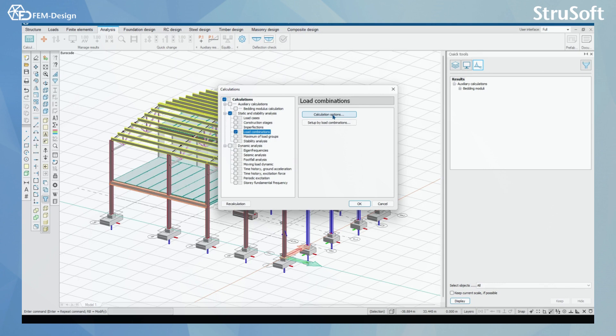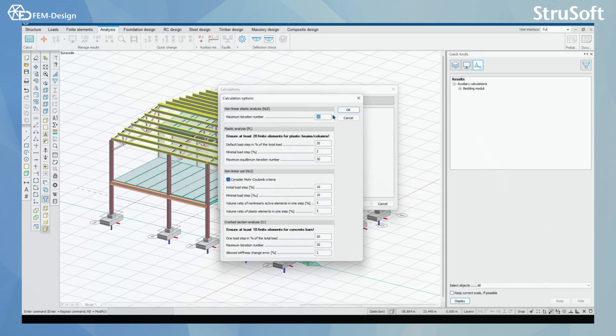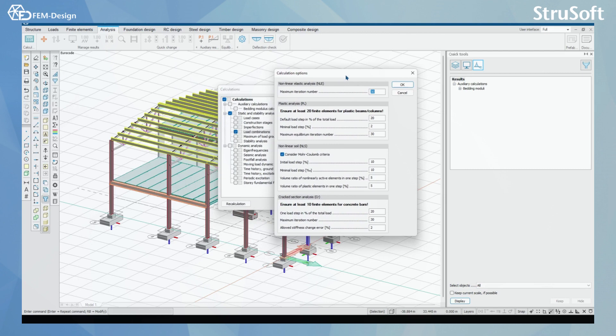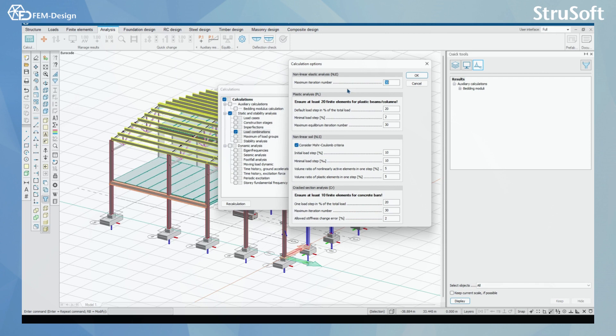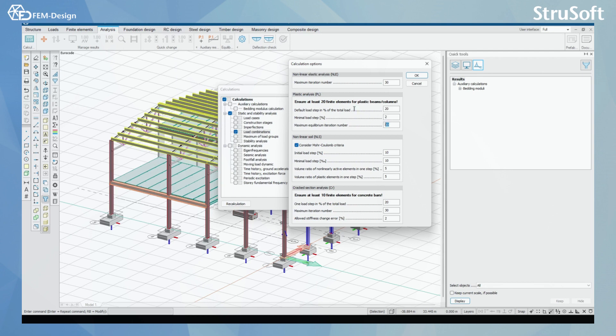I am going to first check the calculation options from here and here you can see some of the calculation options for non-linear analysis types. For example, if we have non-linear elastic analysis activated, here is the maximum iteration number you can select. For plastic analysis, we have default load step in percentage here, we have minimal load step and we have maximum equilibrium iteration number here.